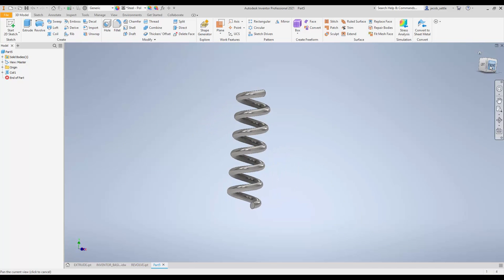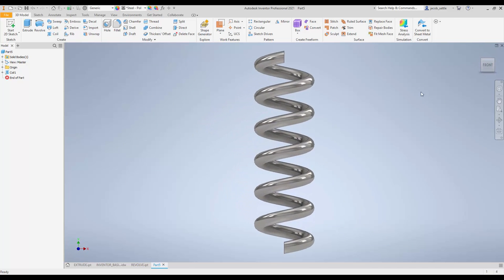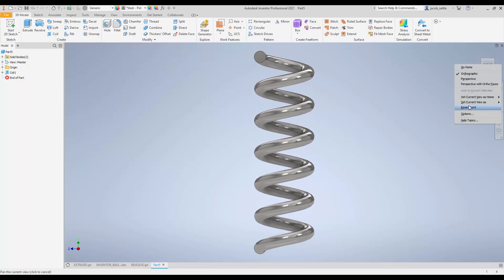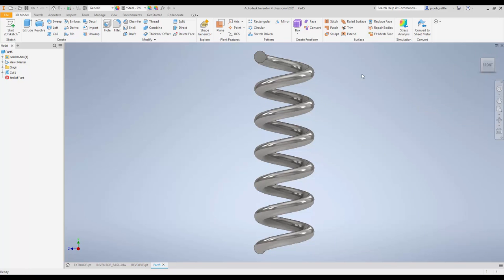This will be a perfectly fine front view there. It would probably be better if we could see the little circle on it, so I'm going to go ahead and right click on the right view. Set current view as front.